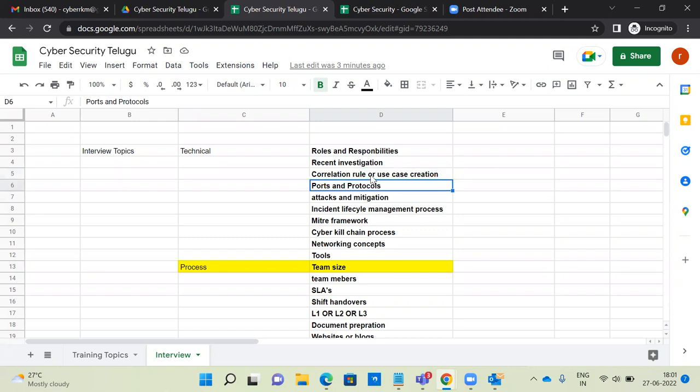Ports and protocols are very important. You have to know a range of ports and protocols. For example, for a ransomware attack, Server Message Block is port 445, and RDP is port 3389. Each and every port and protocol — you have to be able to explain them.